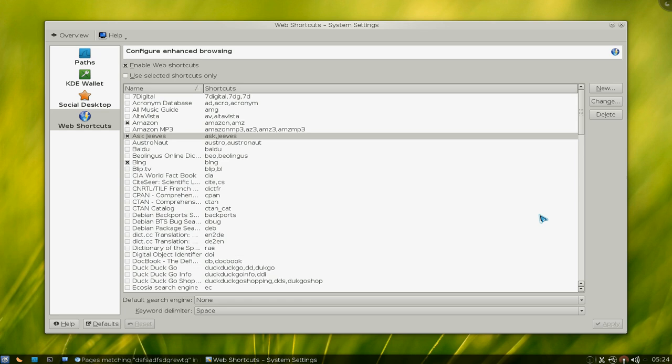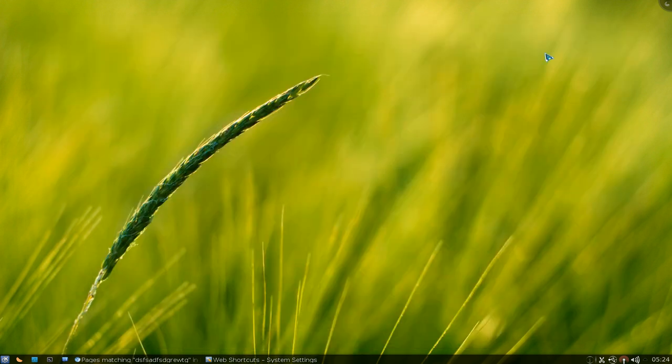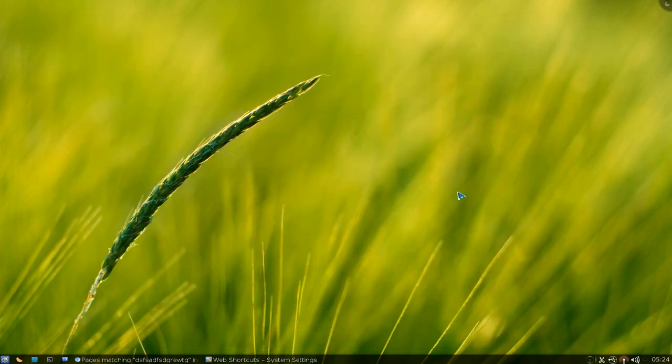Anyways, that's how I use the web shortcuts for KRunner. This is probably the best one for all the launchers I've used for this feature. That'll be it for this one.